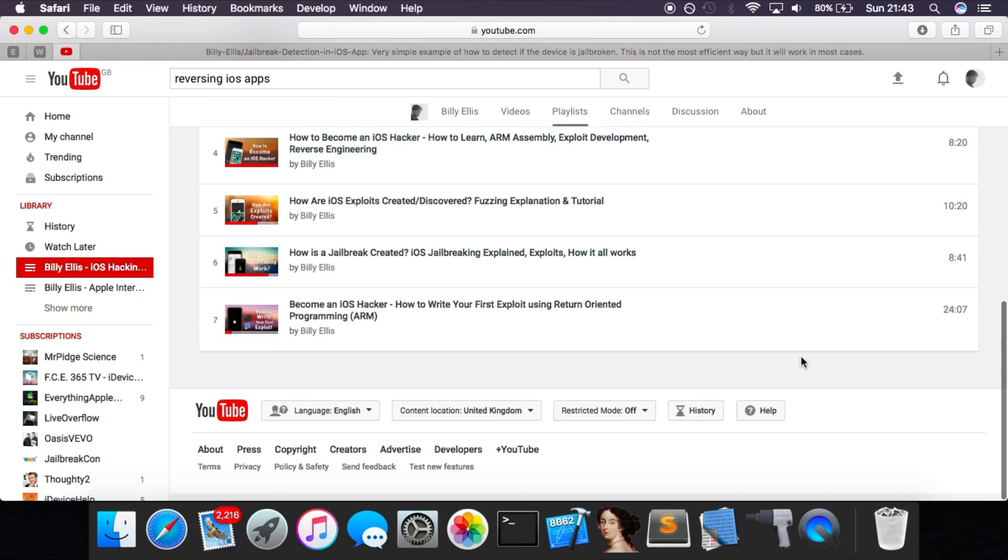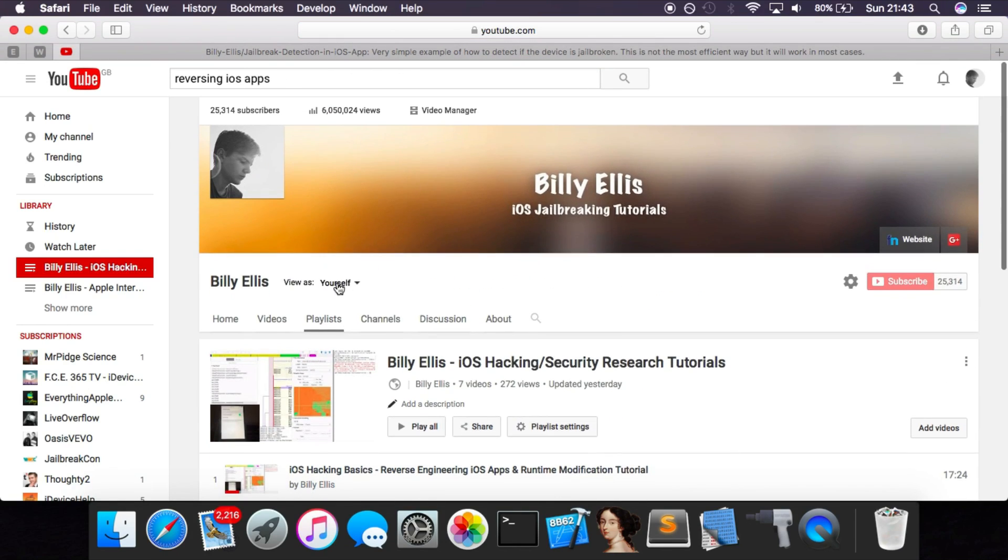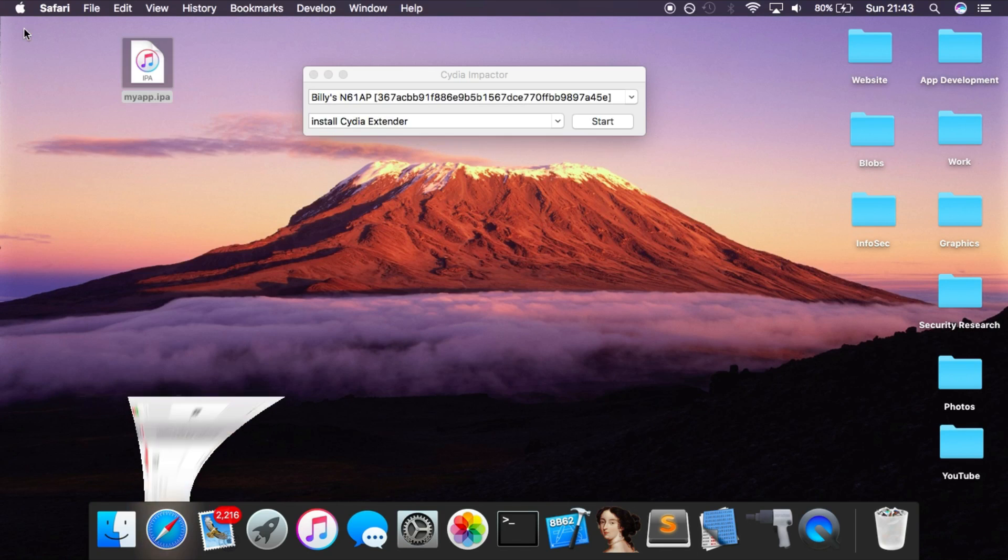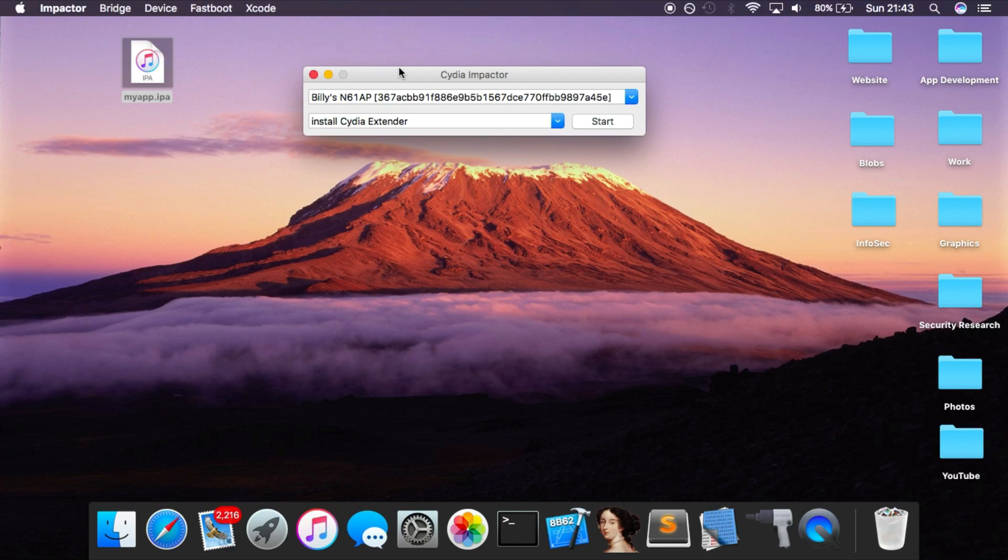If you guys have any questions about this, then leave a comment down below. If you want to learn more about iOS hacking and security research, then check out the playlist on this channel. There are seven videos in this playlist now, and there'll be much more coming in the future. I'll leave a link to this in the description. Also check out my second channel - a link will also be in the description for more advanced tutorials like this one. Thanks for watching, don't forget to subscribe for more, and I will see you next time.